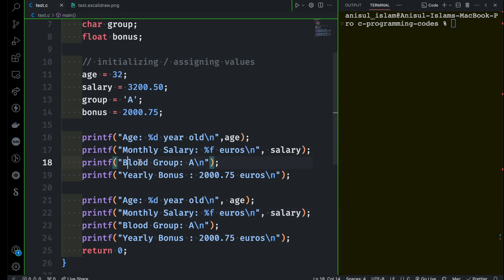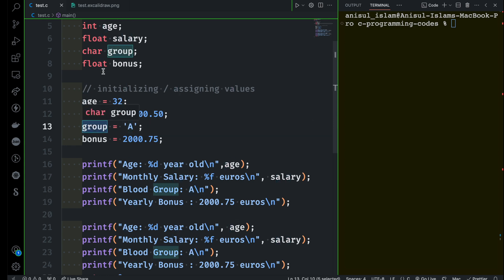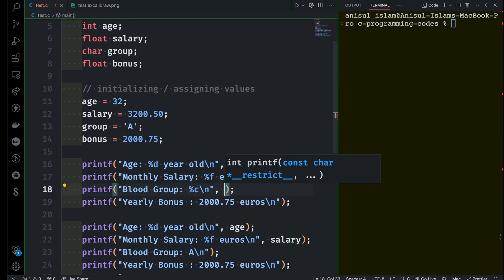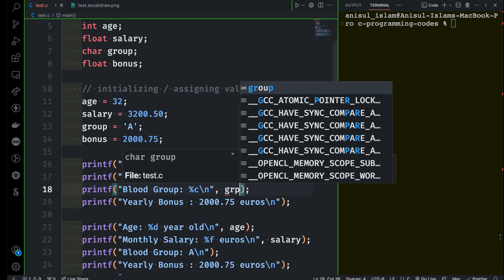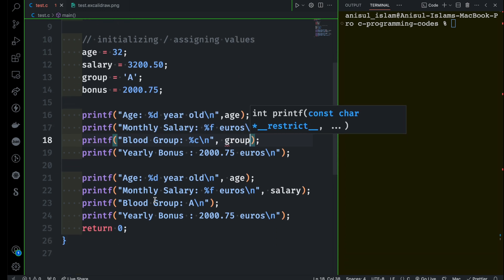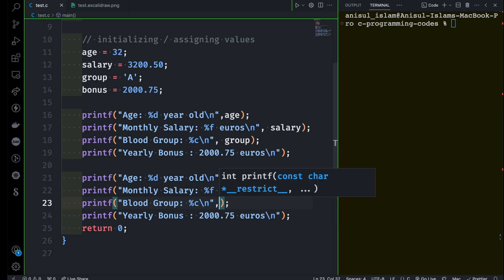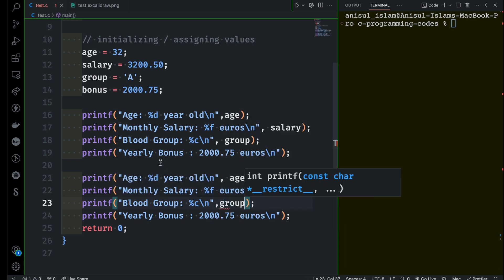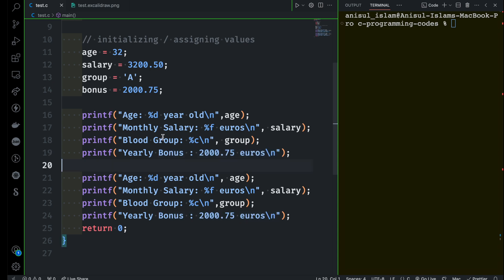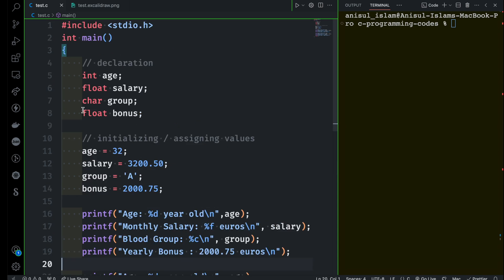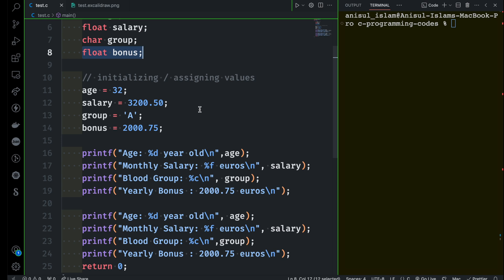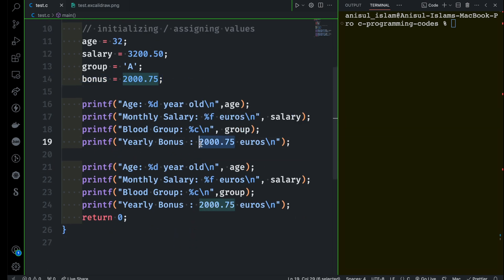Now let's go for the next one: blood group. Instead of the static 'a' I want to print the variable group, which is character type, so I have to use %c. Then I specify which variable — group. Same goes for the next one as well: %c and then group. What about the last one? The data type for bonus is float, so to print it I have to use %f.